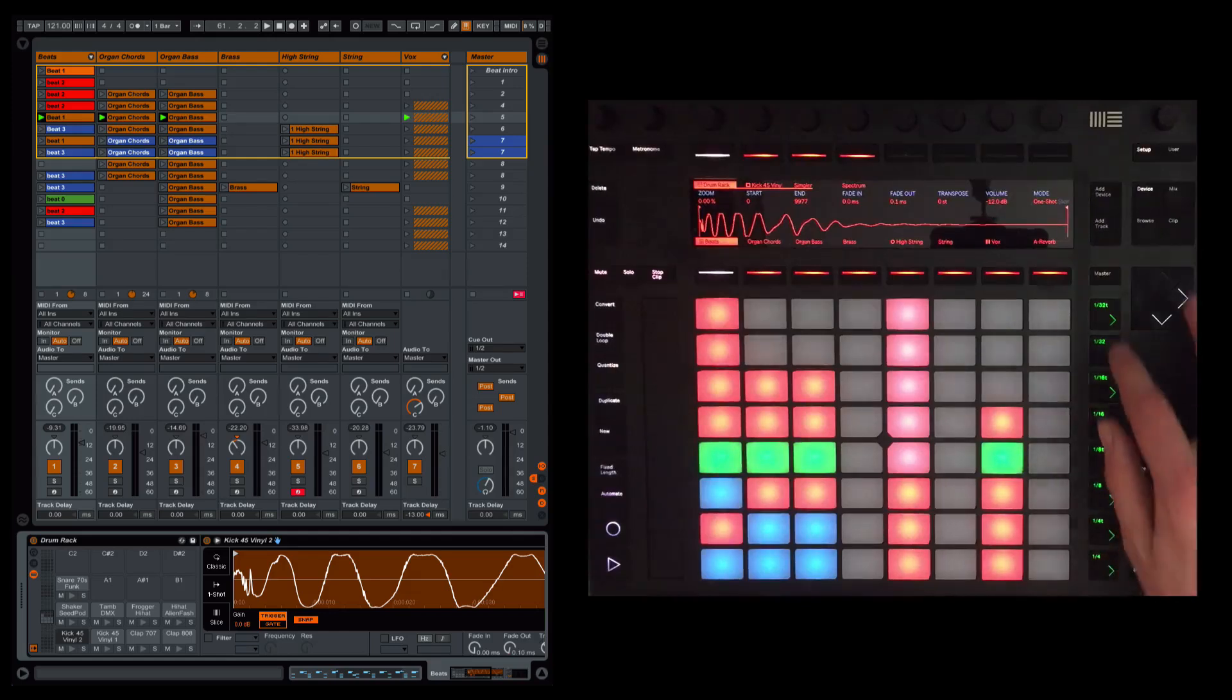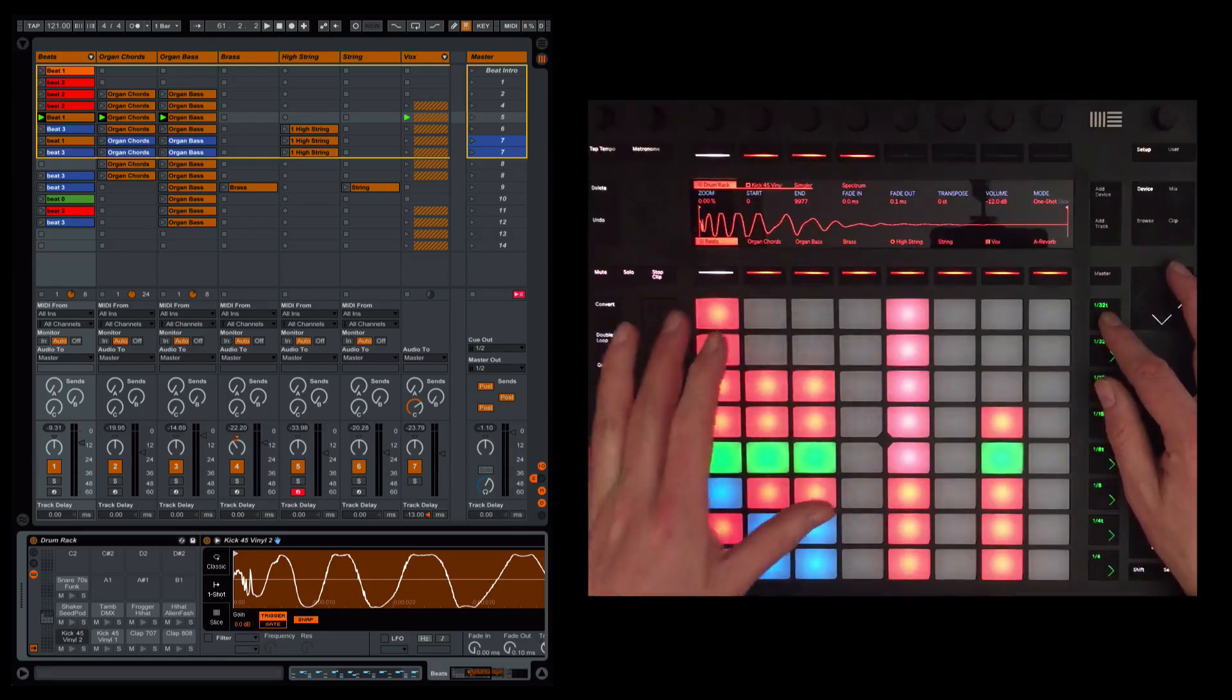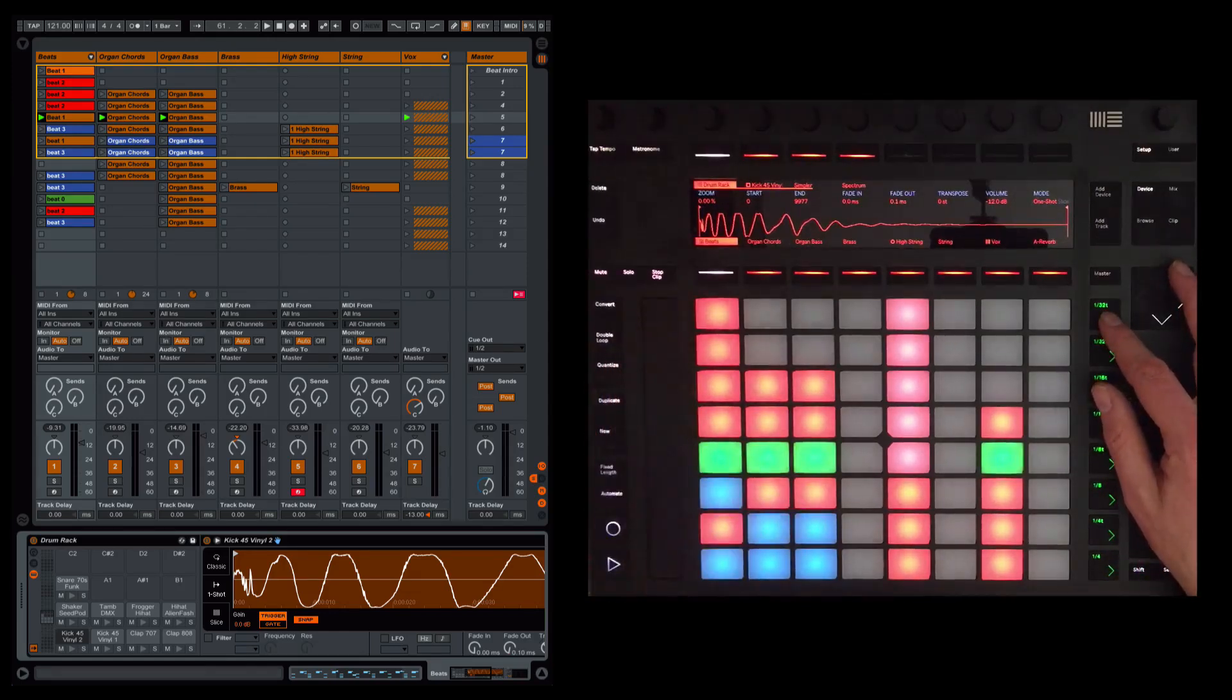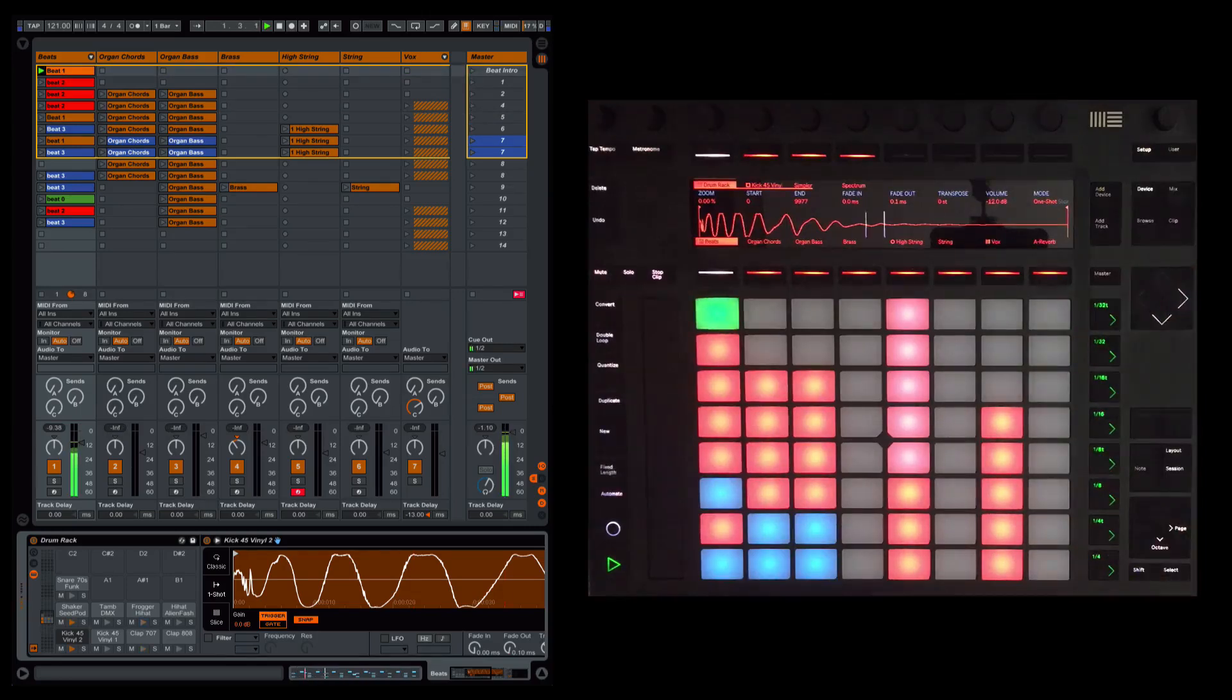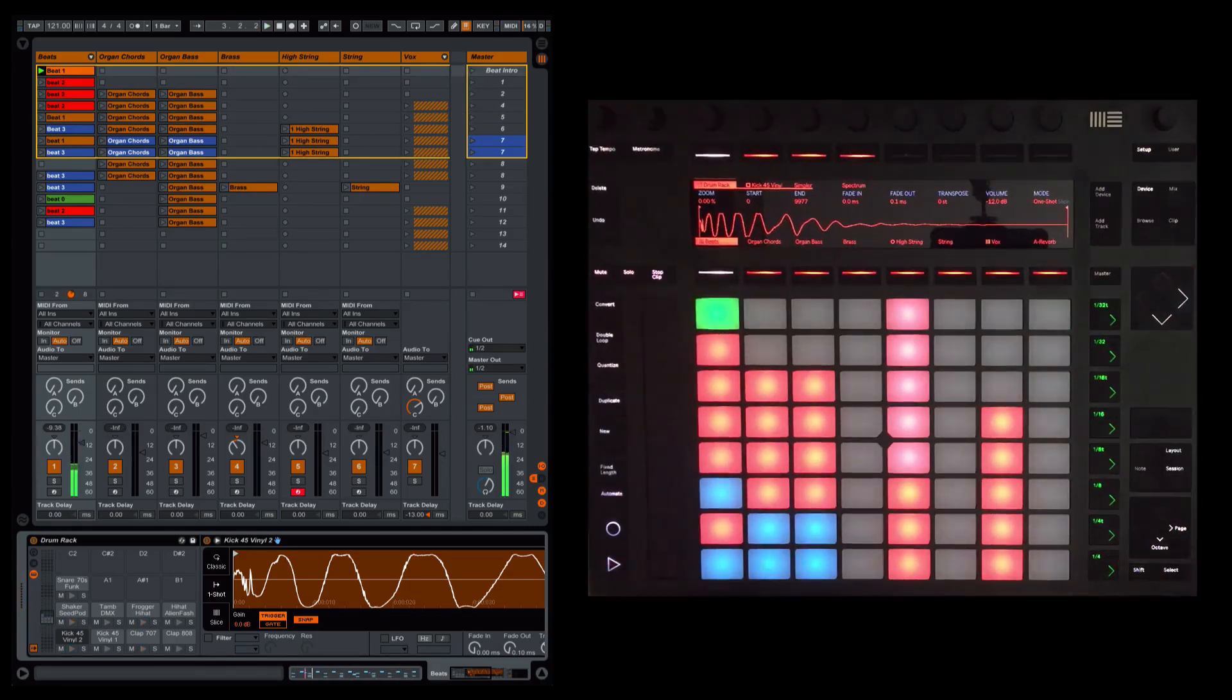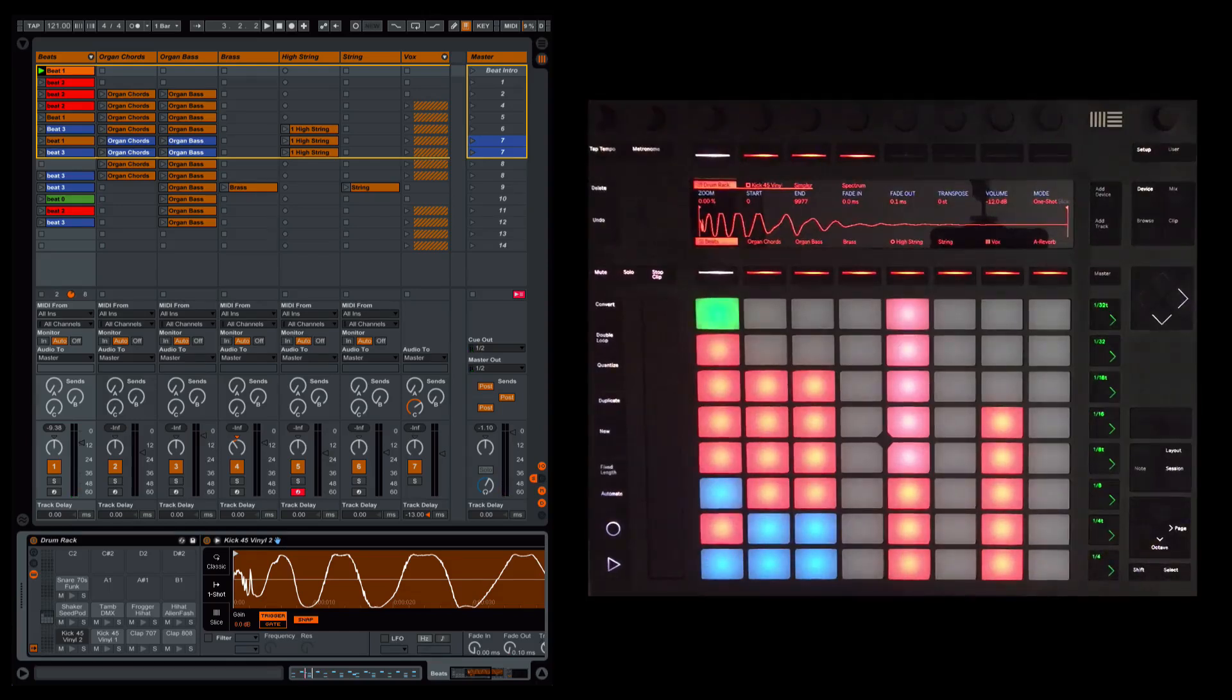I started off with the main elements on the first track. I'm going to show you what I've got. So that was the first thing that I did. I programmed that clip in. So that's the beat.